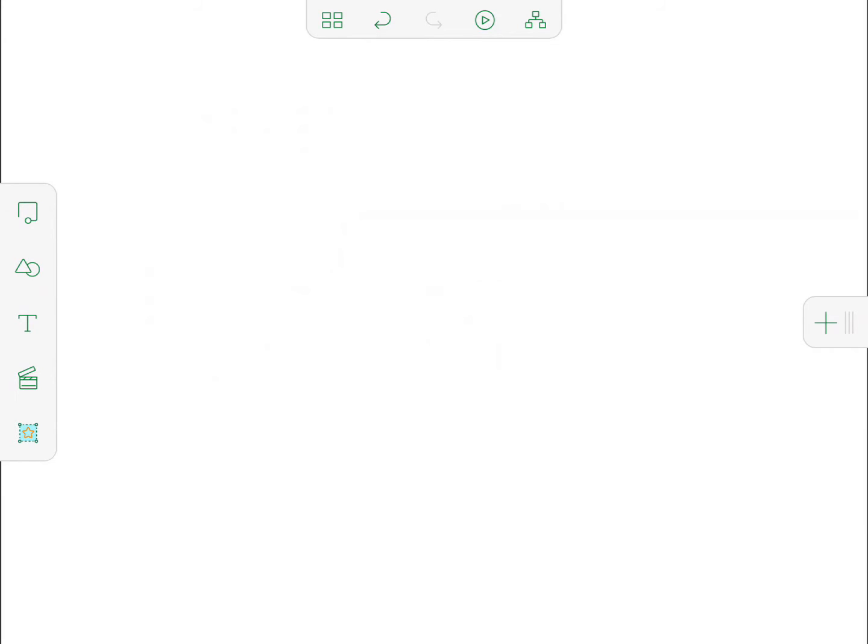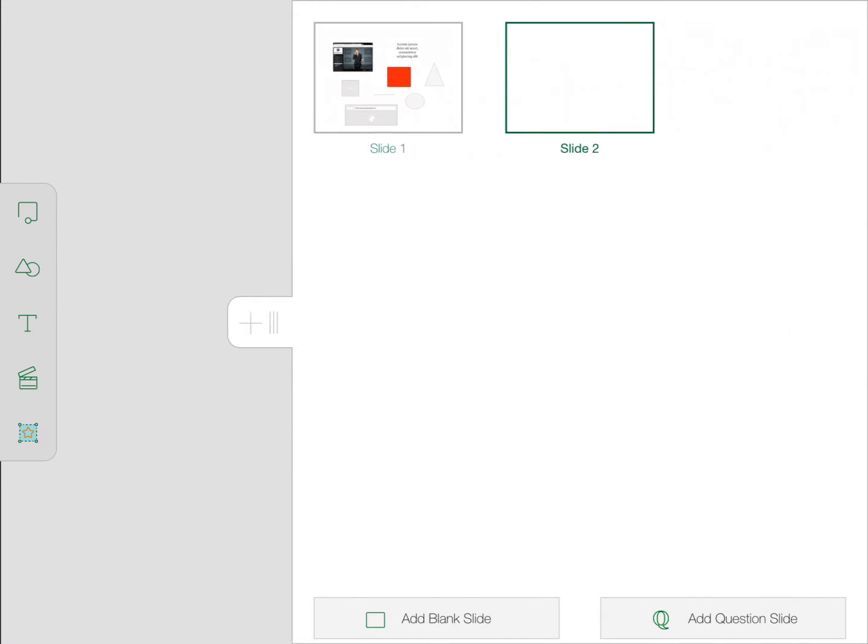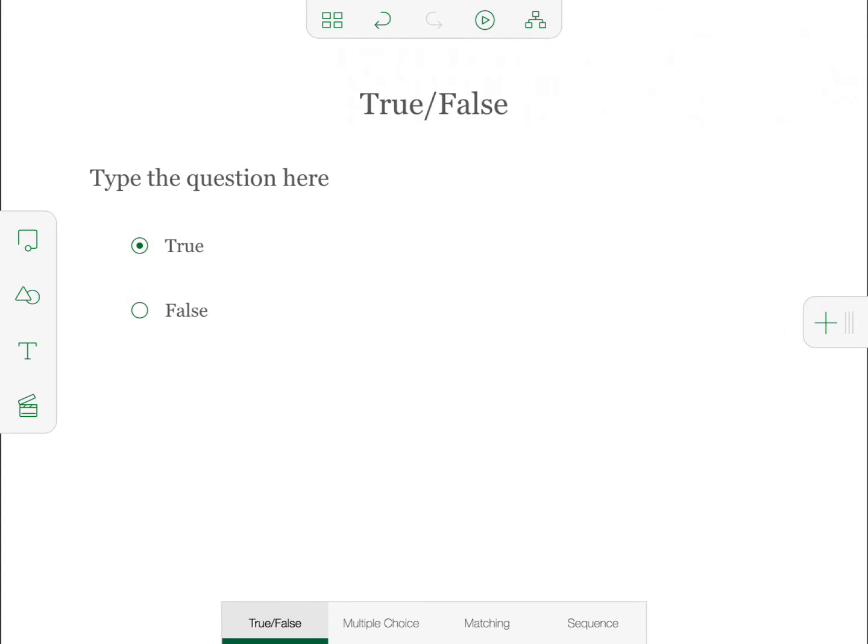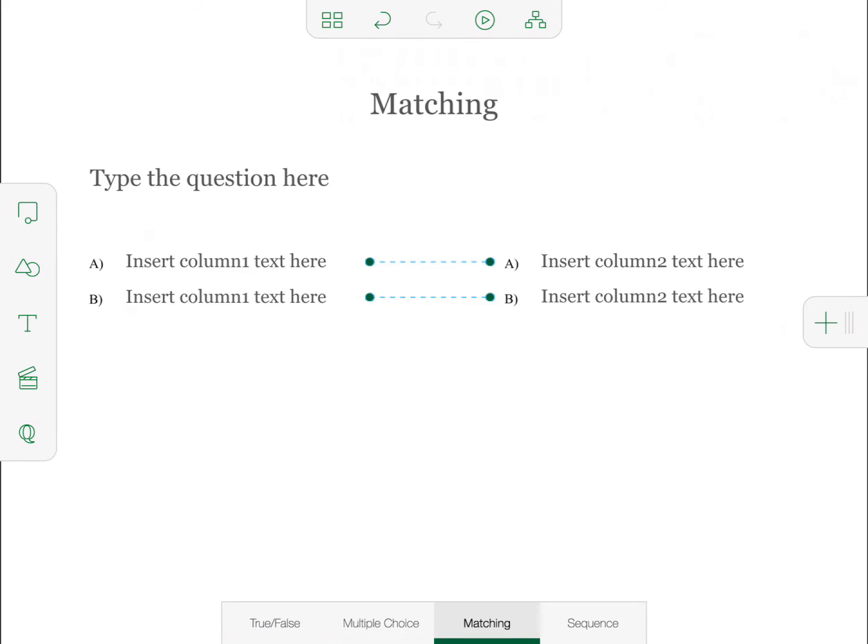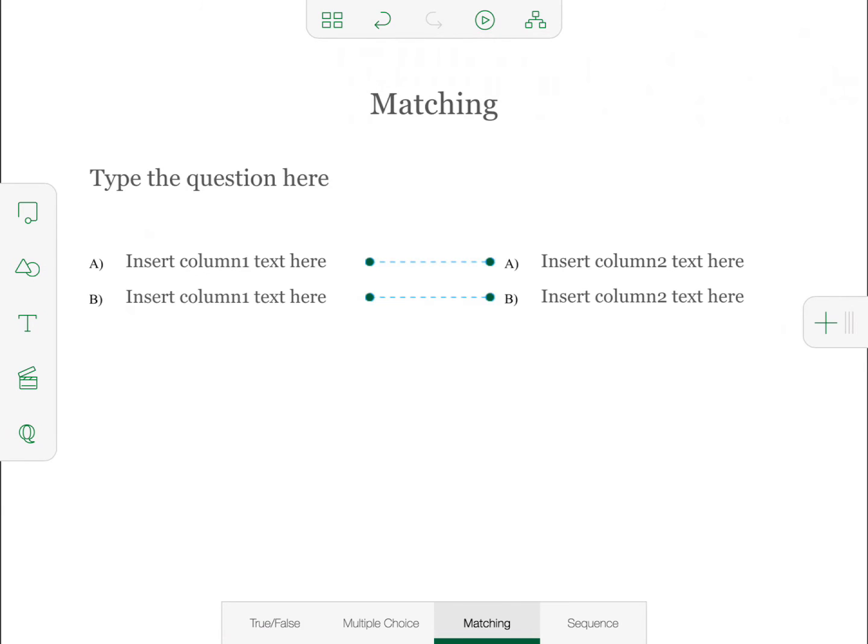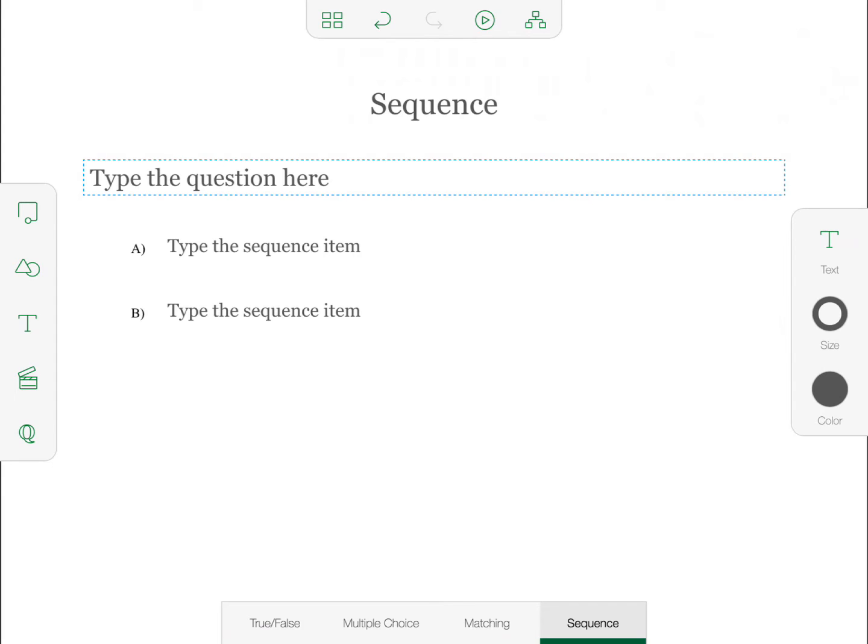If you slide this plus button out, you can add questions by clicking the add question slide, which gives you the option of true false, multiple choice, matching, sequence. And you can go in here and edit these text boxes and type in questions if you want to.